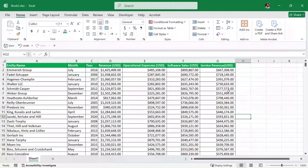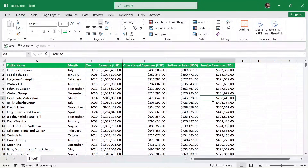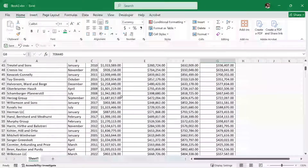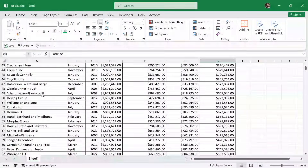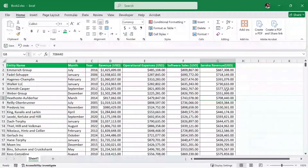Here we have some sample data of entity name, month, year, revenue, operational expenses, software sales, and service revenue. This is a huge dataset of different companies and we are going to apply conditional formatting on this one. So without wasting time, let's get started.